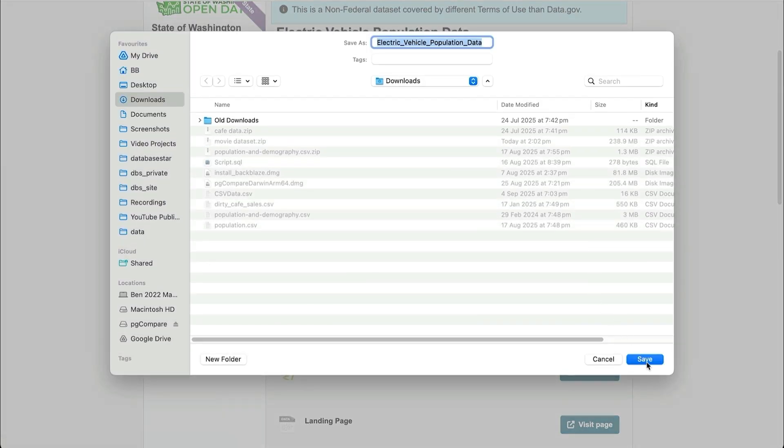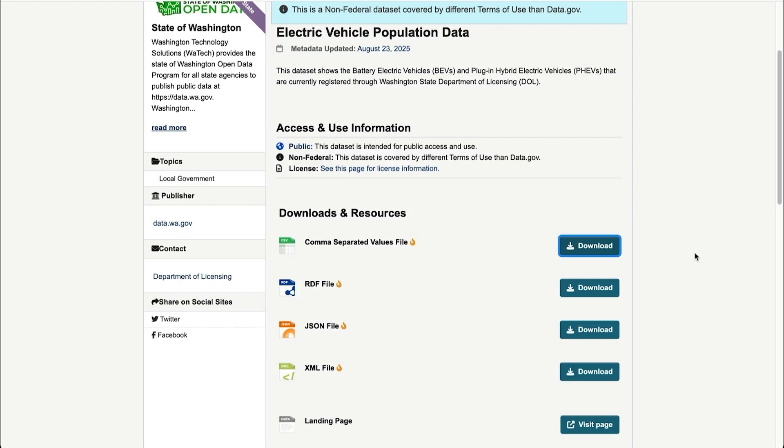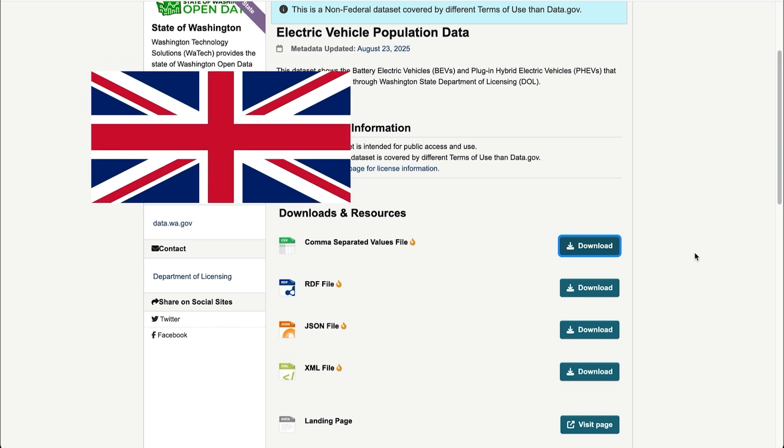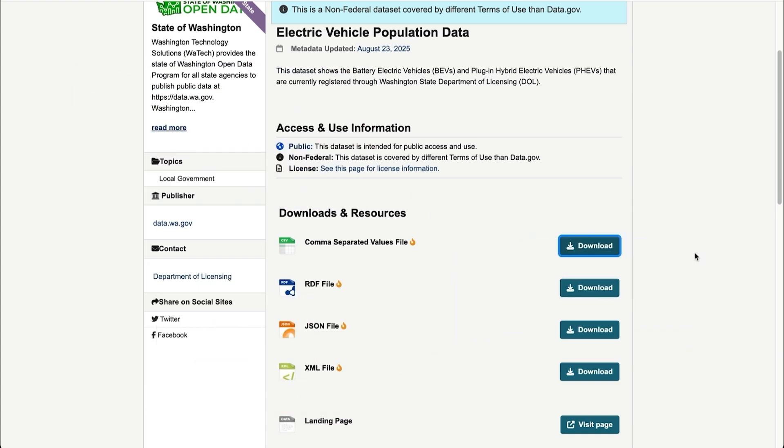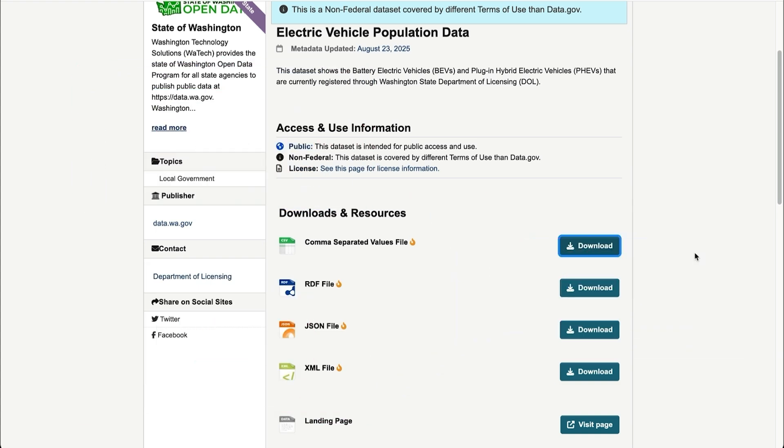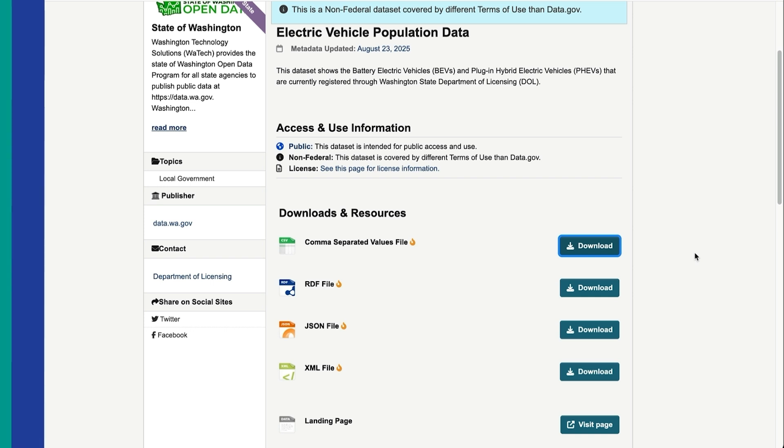There are also open data portals for many cities and governments. For example, the UK, the US, and Australia all have them. You can usually download data on things like population, health, or transport.